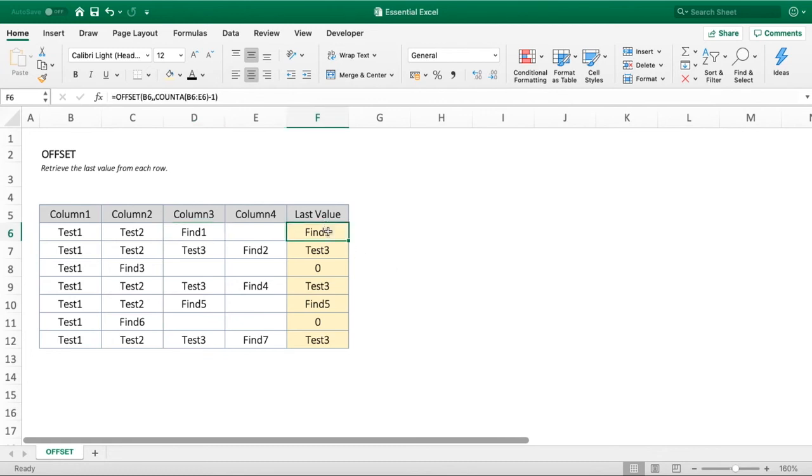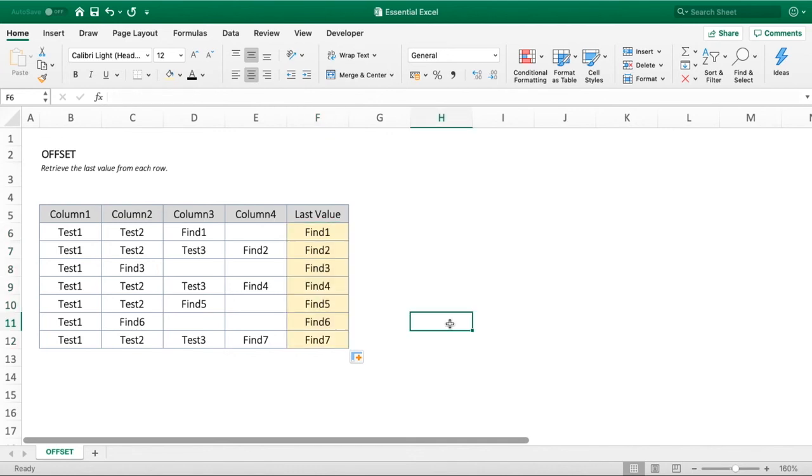If we copy this formula all the way down, you can see it's correctly updated for all those other values as well. That's because it's updating based on each of the different columns.